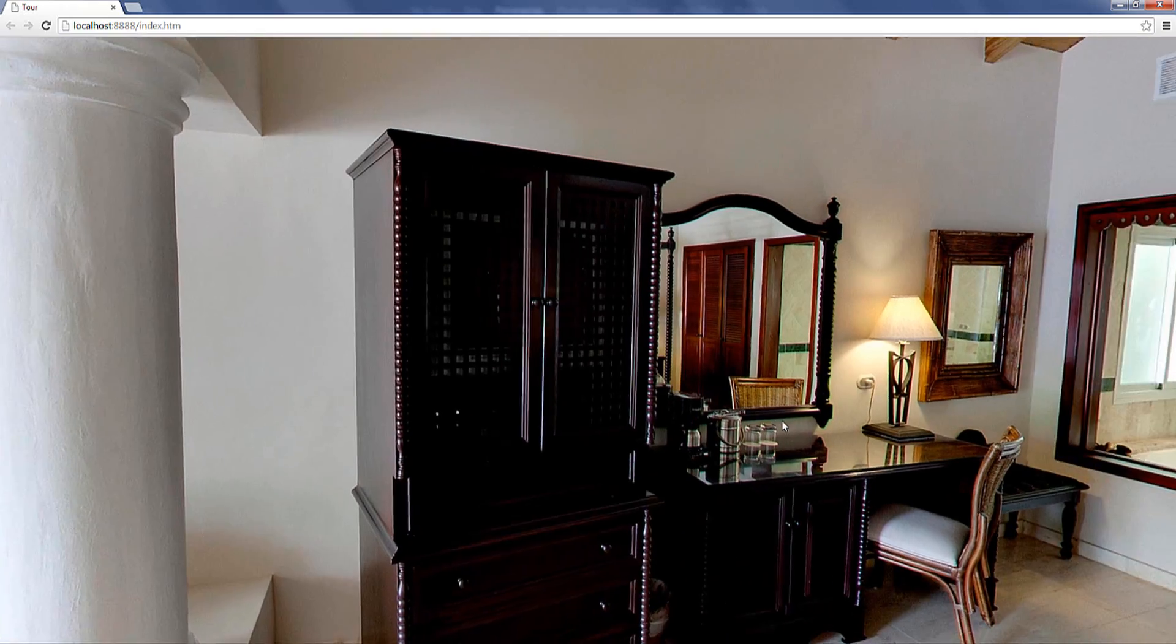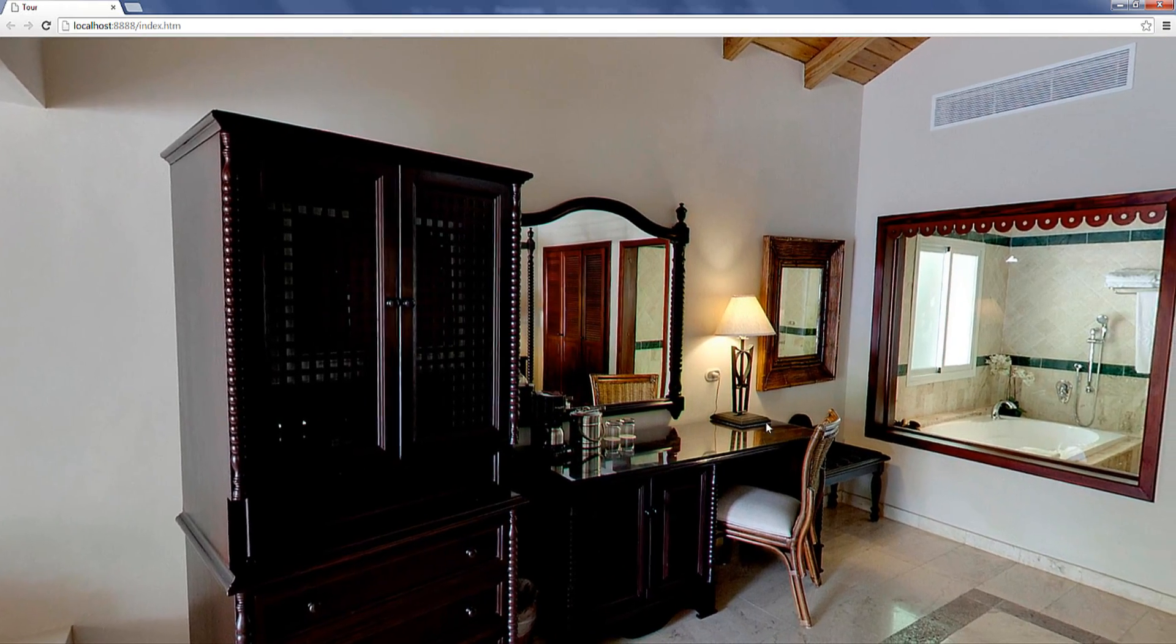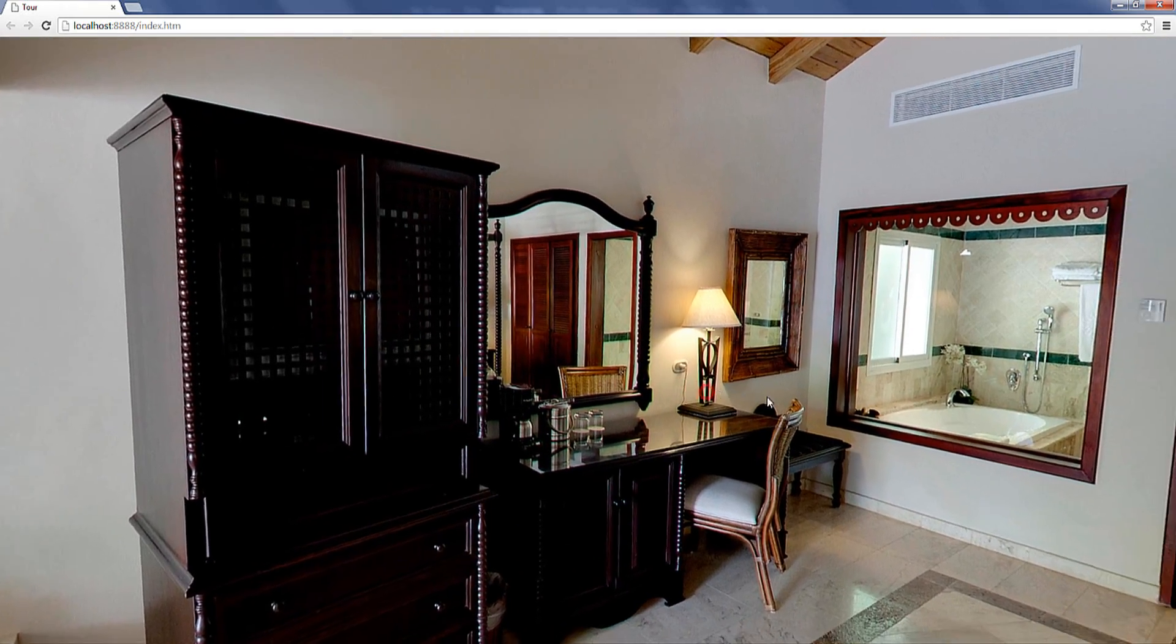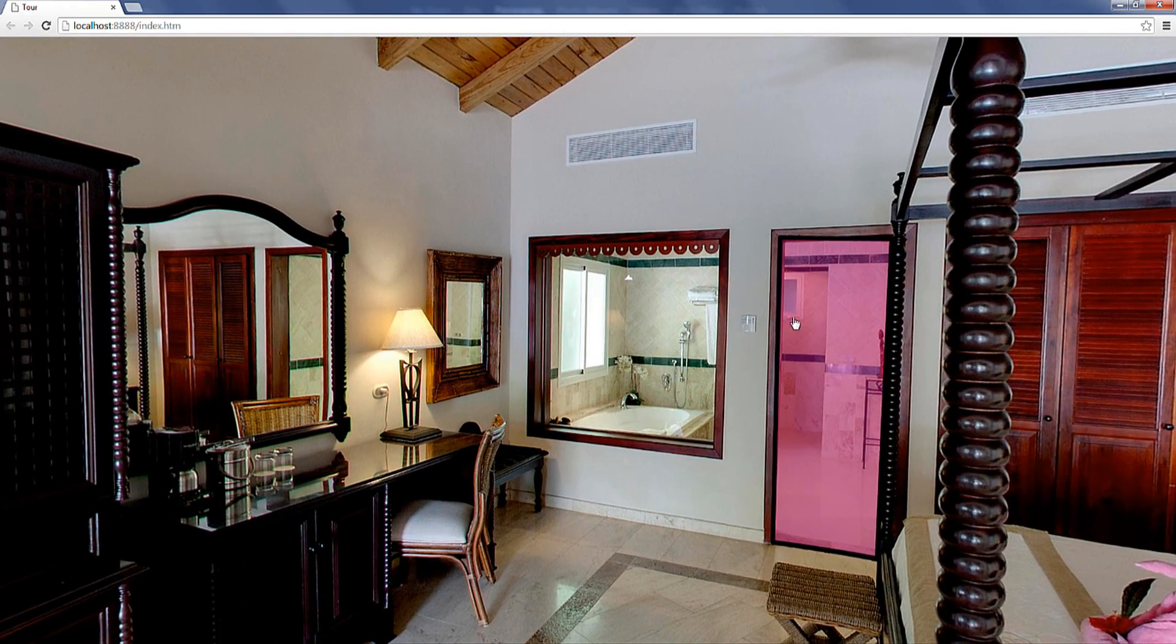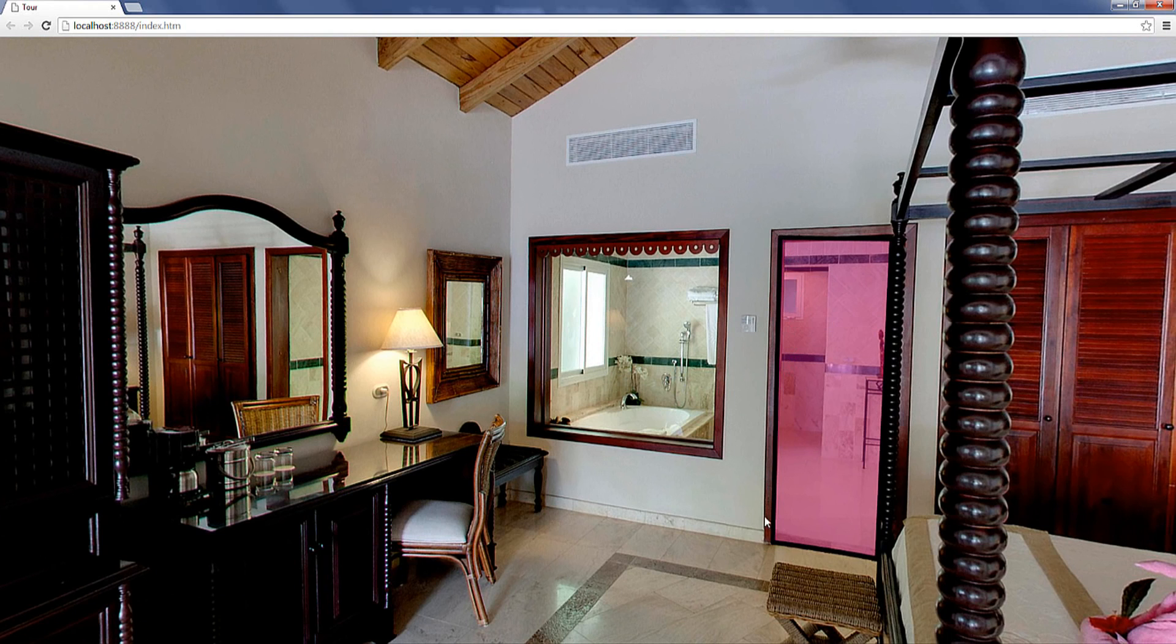As I said you interlink two or more panoramas by integrating a hotspot. Right here I have integrated this pink hotspot into the door that connects bed and bathroom.